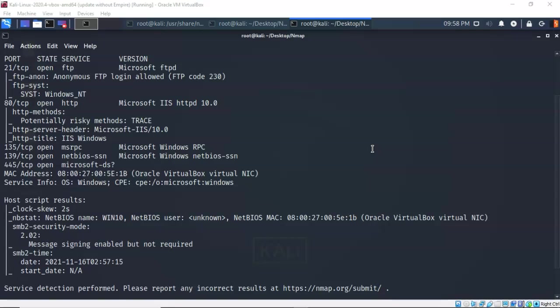We see that I have a number of services running on a number of ports and I also have the versioning for those services that are running but how do I proceed? I always like to use the rule of always going for the low-hanging fruit first and if we look at the top you'll see that we do have an FTP server running on that target and that machine is using anonymous FTP login.